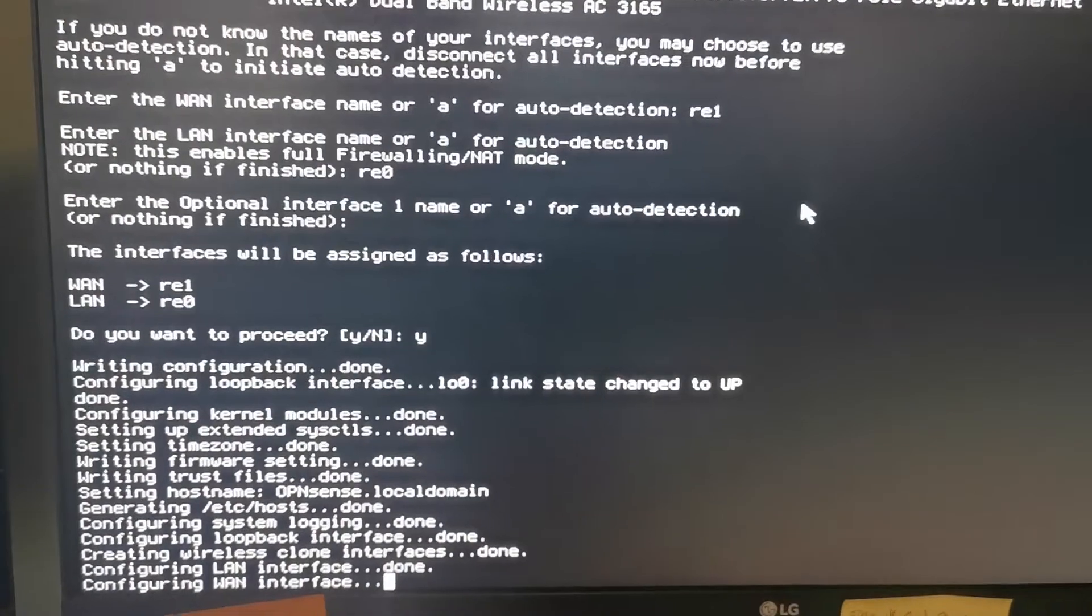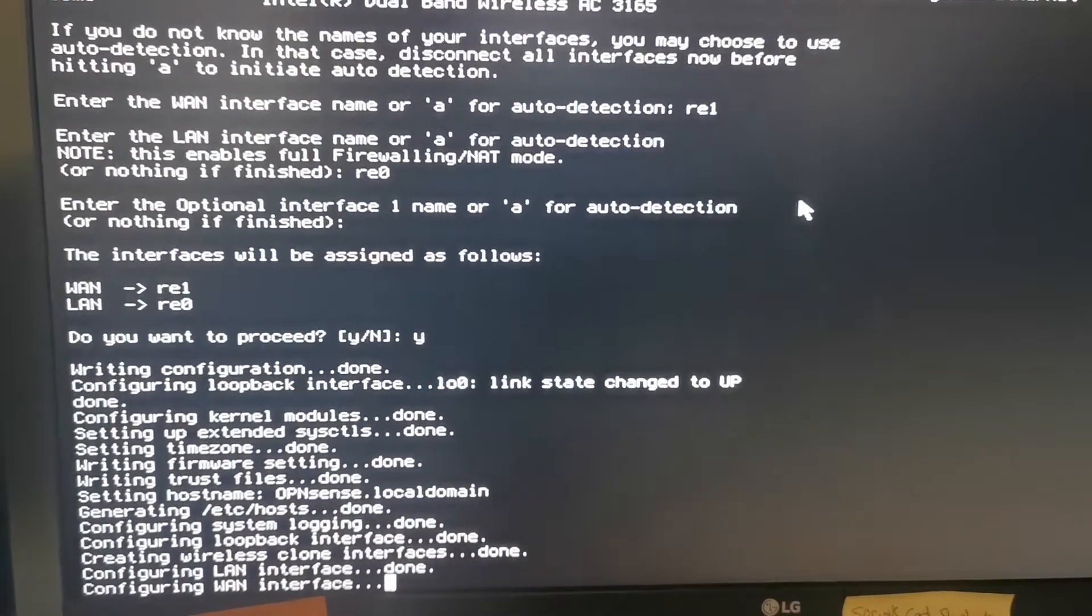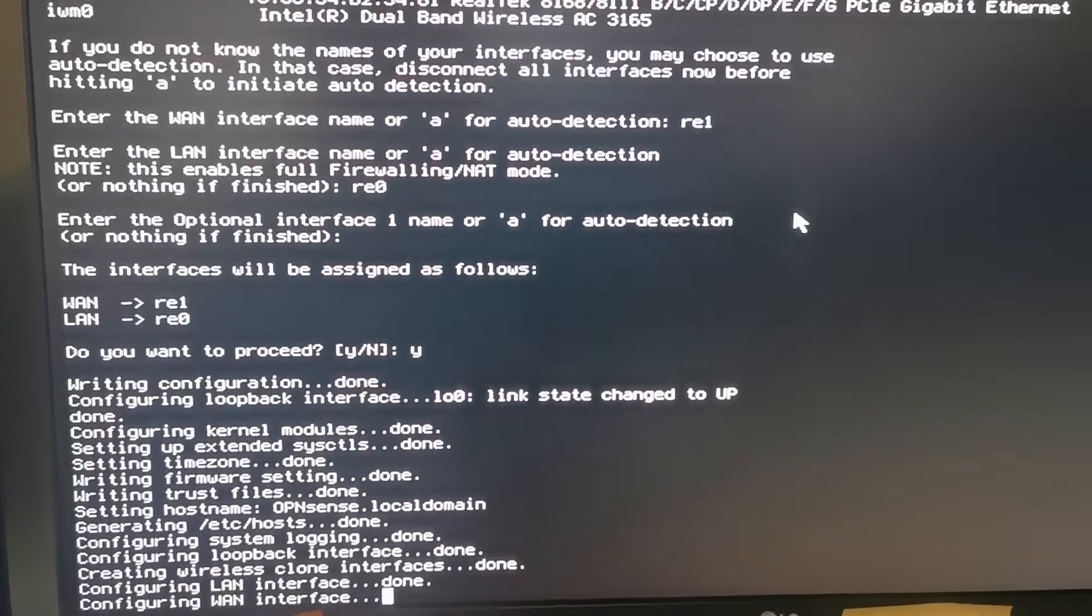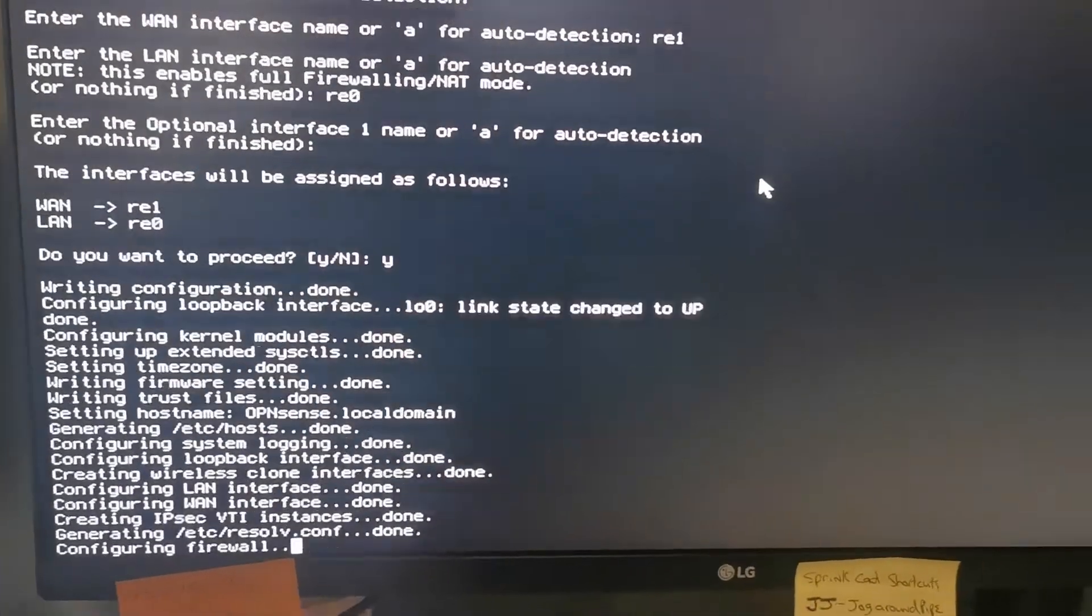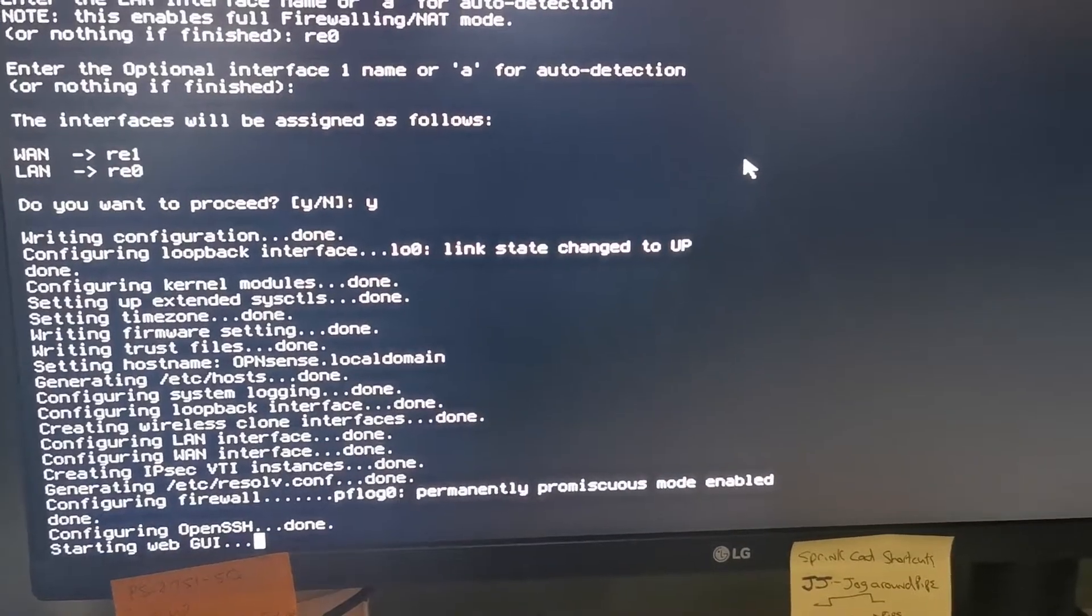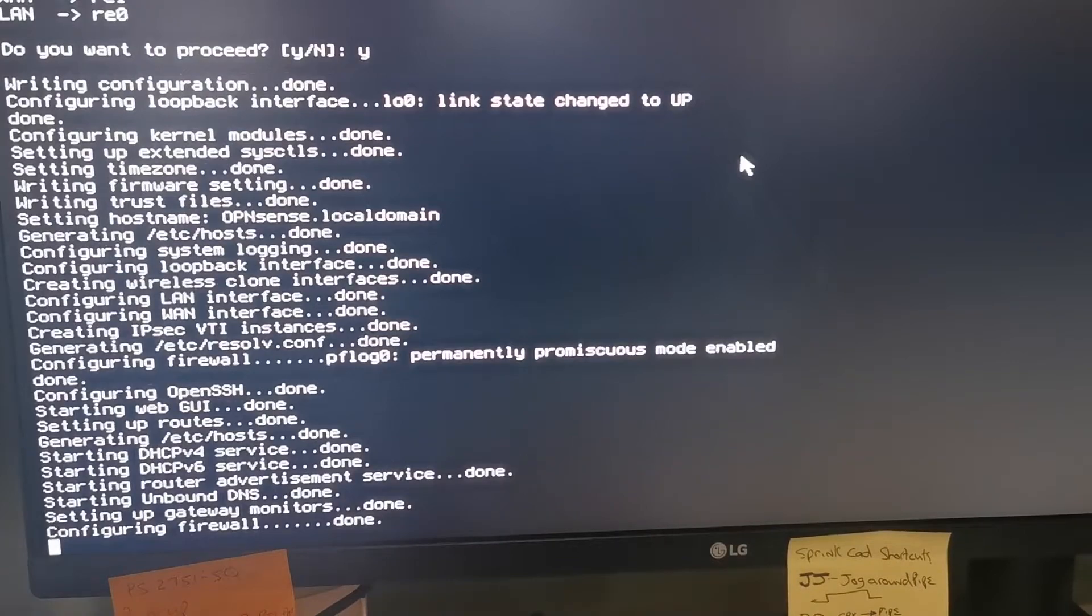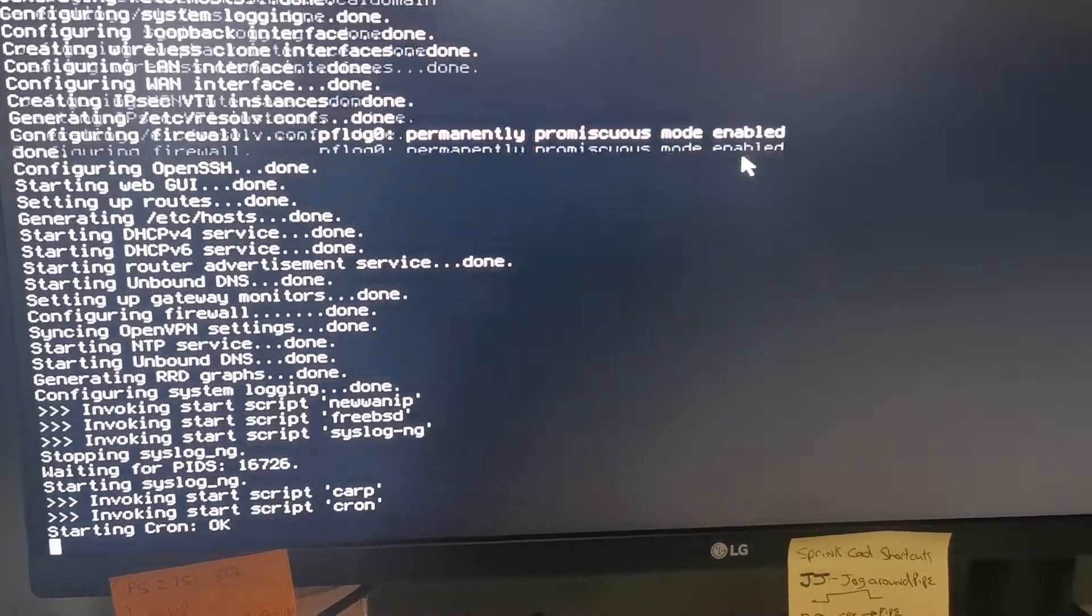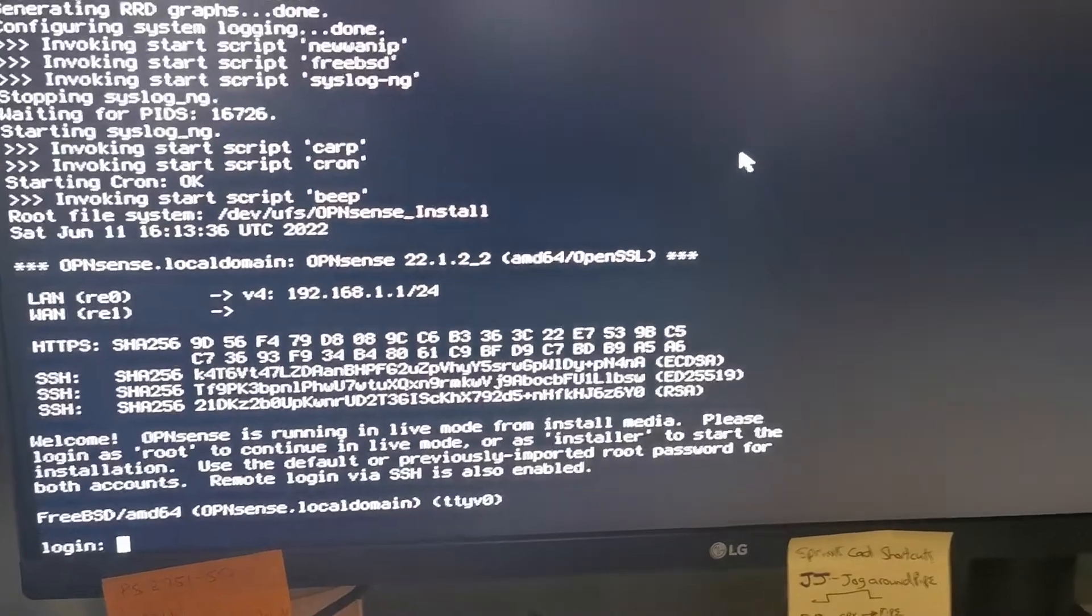So it's configuring the LAN interface and configuring the WAN interface. Configuring the firewall, set up GUI, done. It should come up with a login screen, like that.